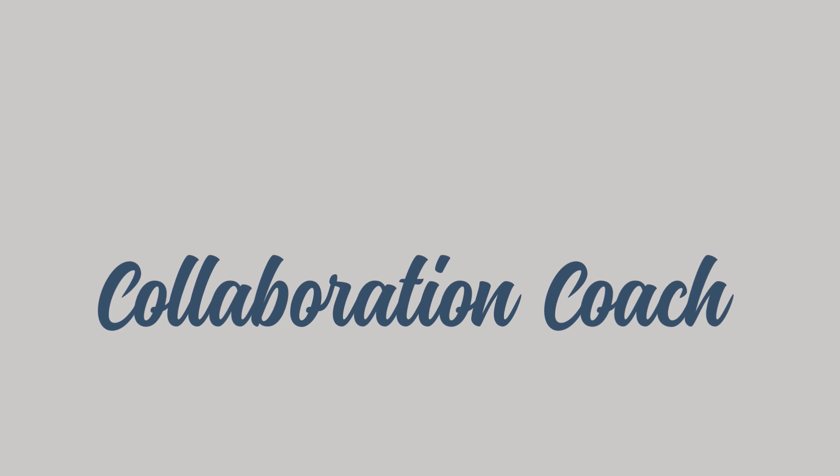Okay, so that's your lot. Thank you so much for watching. Remember to check out the Collaboration Coach channel for more videos just like these.